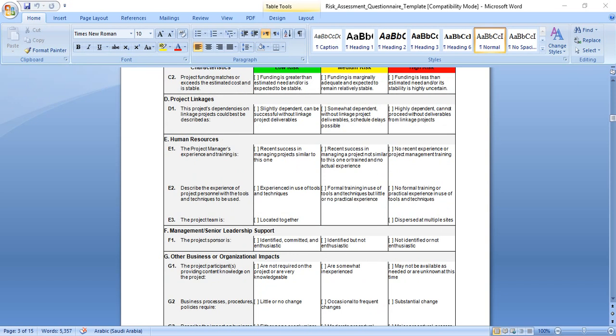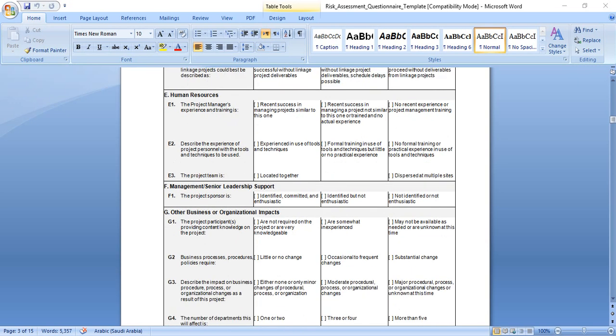Regarding project linkages, the project dependence on linkage projects can be described as: straightforward, dependent, can be successful without linkage project deliverables, this is low risk. Somewhat dependent, without linkage project deliverables, schedule delays are possible, this is medium risk. Highly dependent, cannot proceed without deliverables from linkage projects, this may have higher risk.